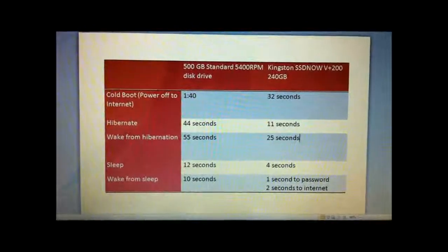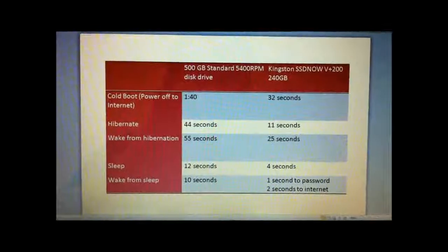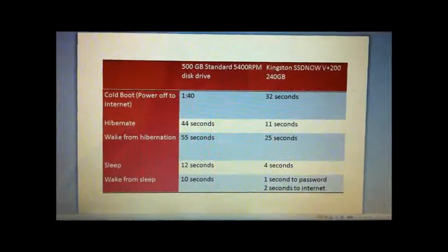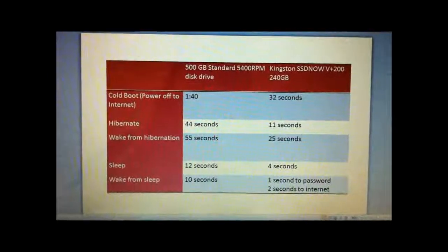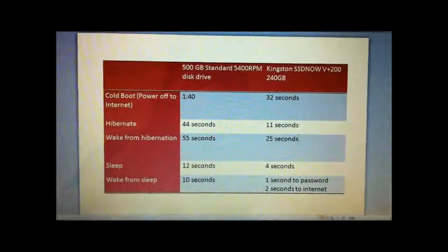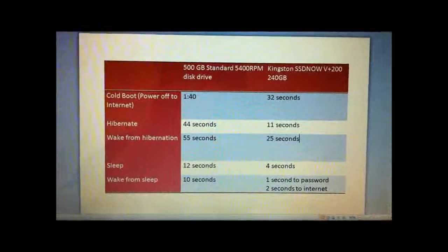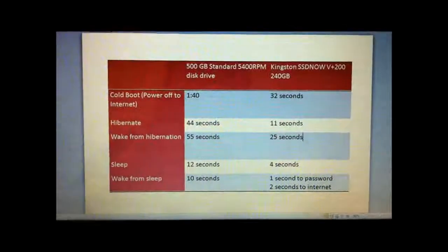The solid state drive shaved 8 seconds off of going to sleep and it shaved about 7 seconds in total off of waking from sleep.